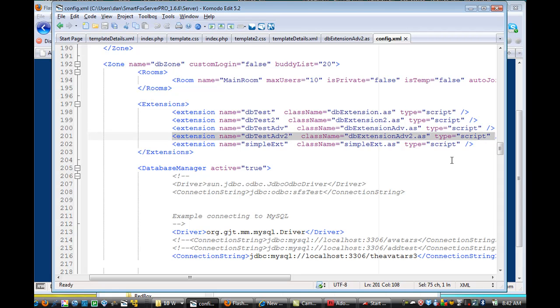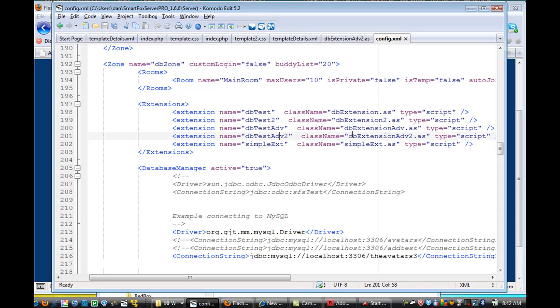And this one, I put extension name dbtestadvanced2. So these are my extensions, and then I put class name dbextensionadvanced2.AS. So this is pointing to, so dbtestadvanced2 points to my extension file that I've written.